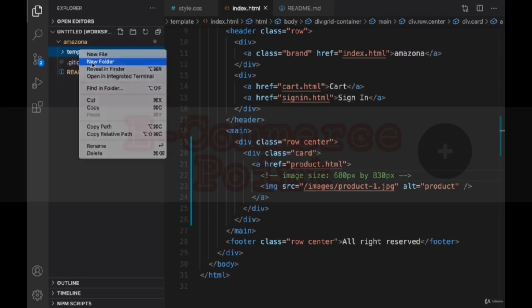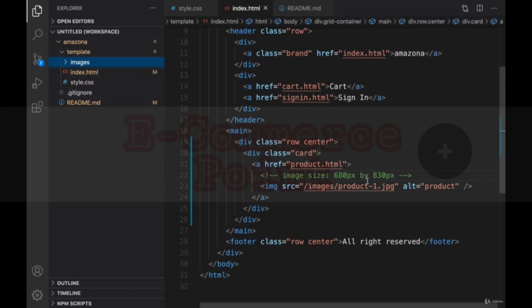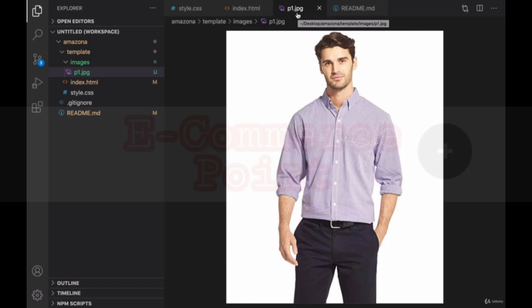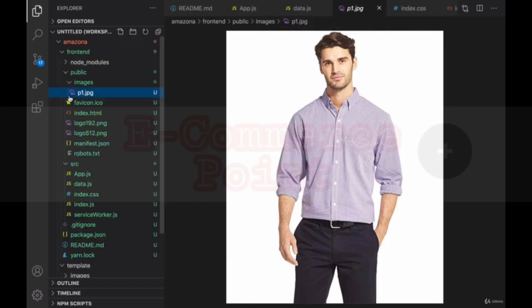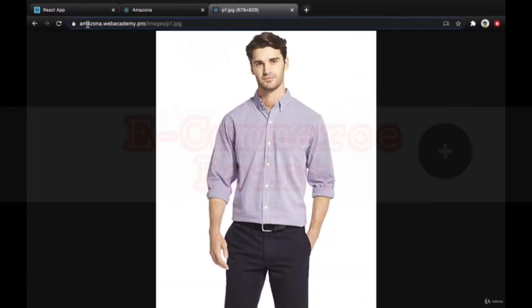Right click, new folder. Create images. And inside that, put an image with this scale. I just set the image name to p1. You can download this image from this URL: amazona.webacademy.pro/images/p1.